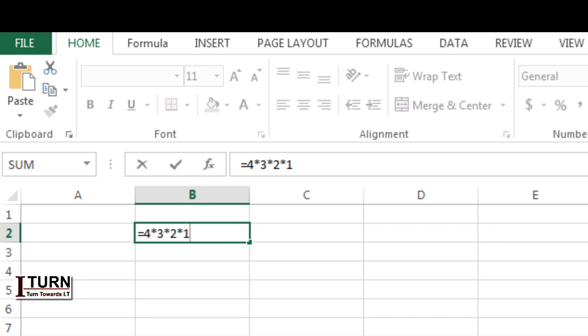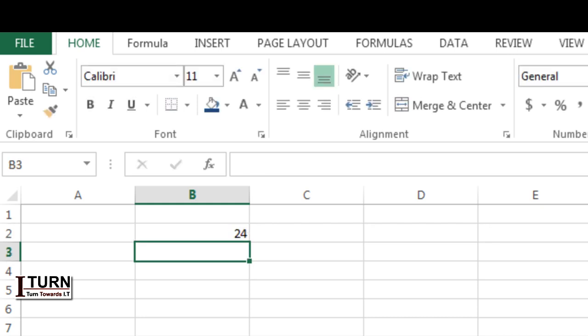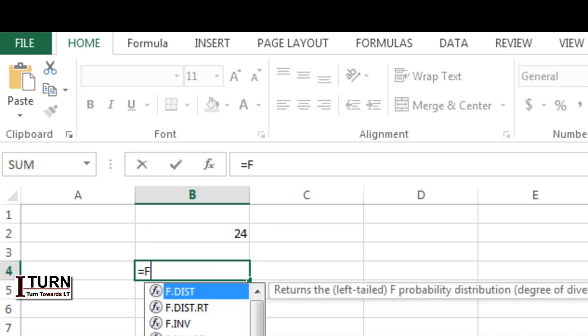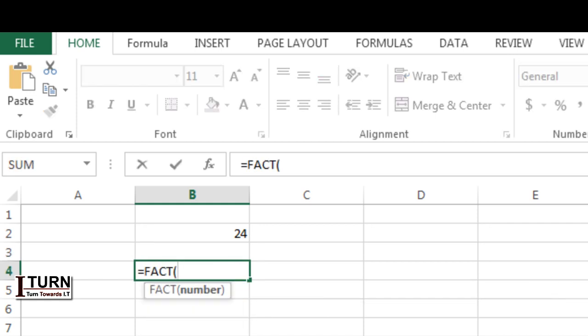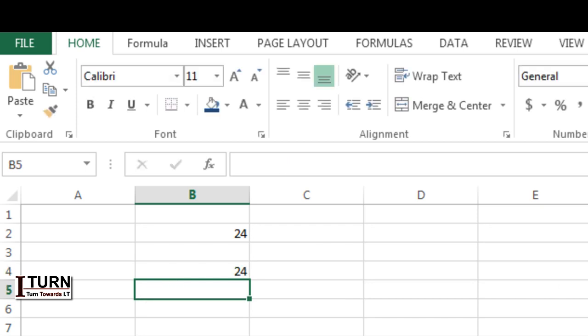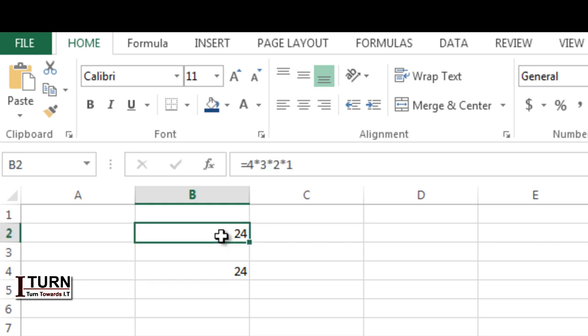So it's going to be 24. In order to apply the factorial function, you will have to apply FACT and give the number. Let's say 4 - it's going to give me 24, similar to this one.